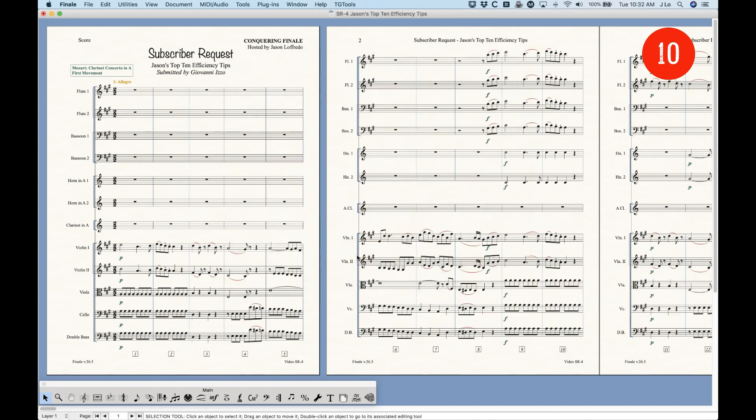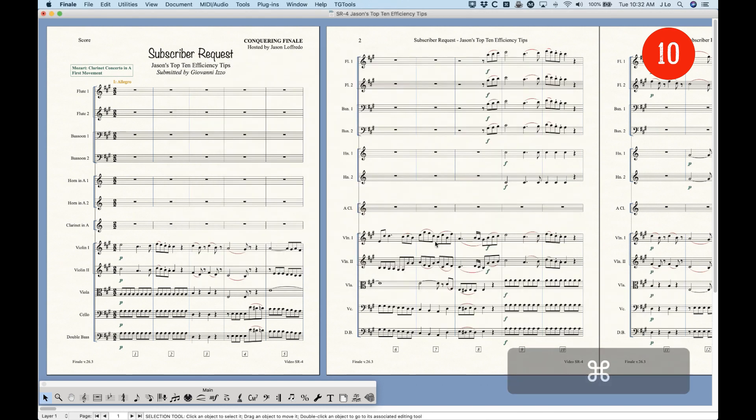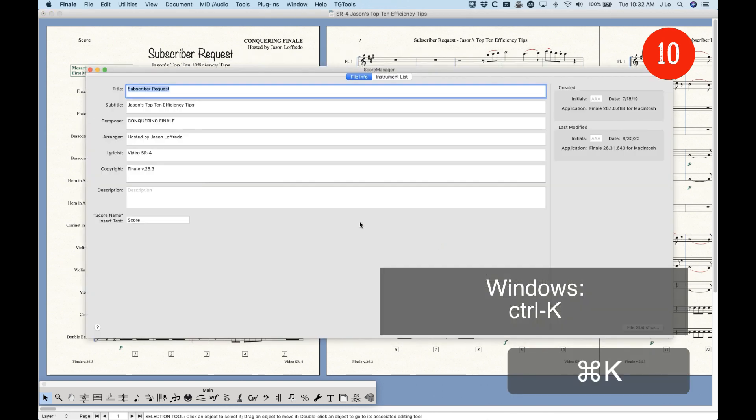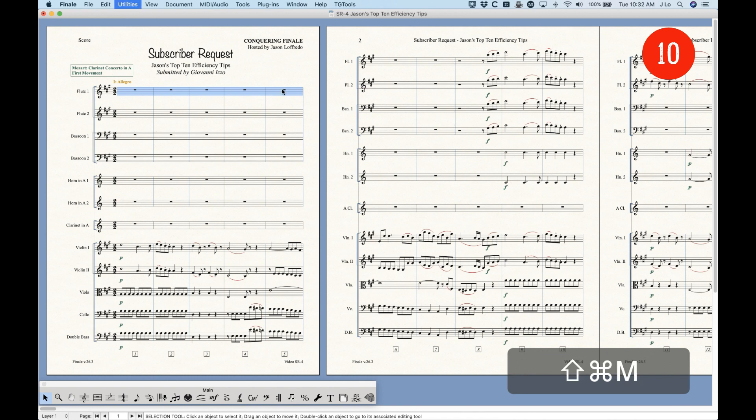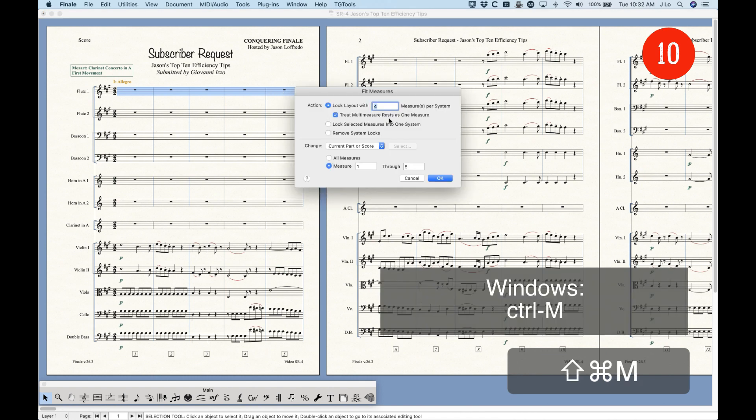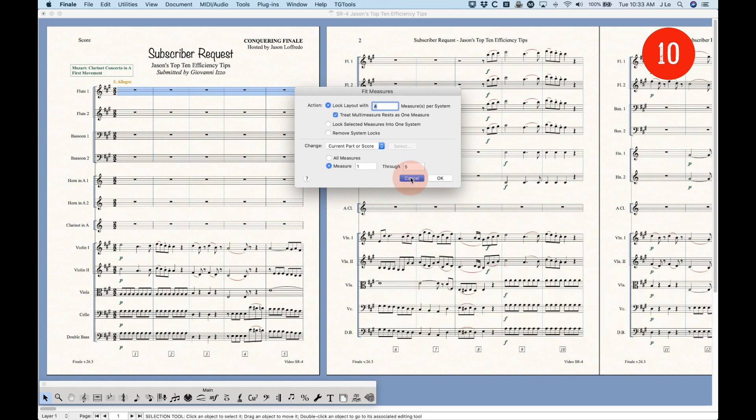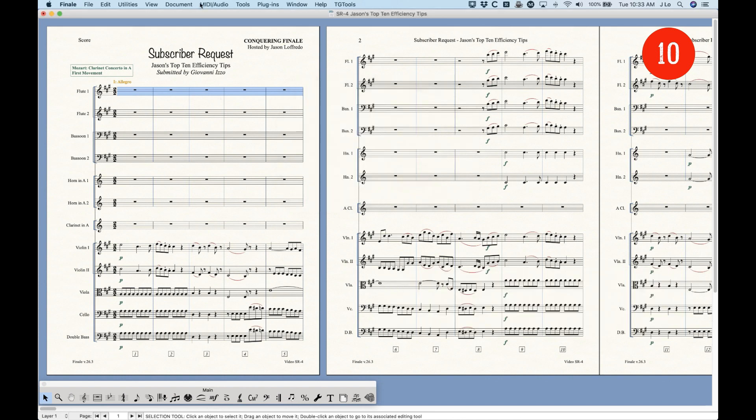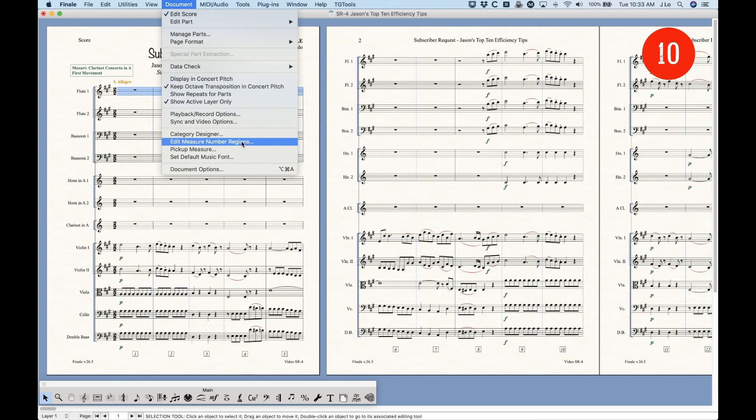Some other ones that I use a lot are Command Comma to pull up the Finale Preferences. Command K pulls up the Score Manager, which I'm in and out of a lot. So, that's a big one that I use a lot. And, actually, one that I use quite often is Shift Command M to pull up the Fit Measures dialog box. I use this menu a lot, believe it or not. And, I actually wish that there were other items in here that had shortcuts. For example, the Edit Measure Number regions doesn't have a shortcut.